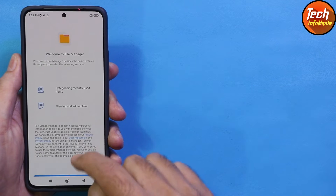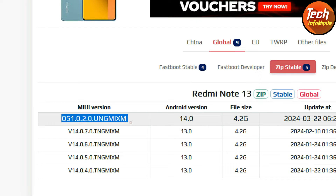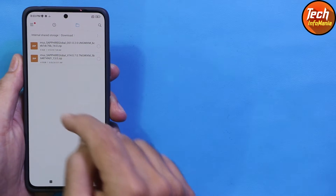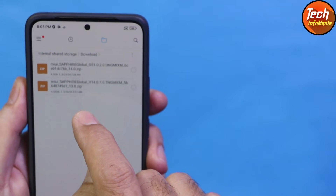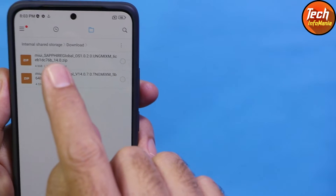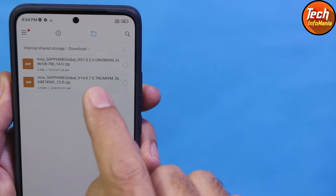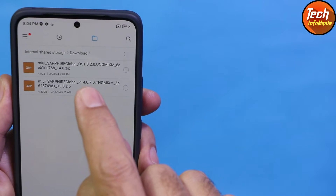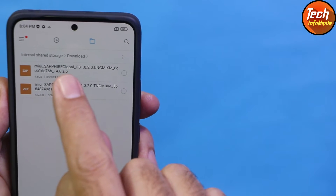The steps required for getting HyperOS on the Redmi Note 13 is to download two full recovery ROM files. I'll go to my download folder — you can download both files on your mobile phone or on your computer and then transfer them to internal storage. The first one is the HyperOS full recovery ROM file, and the second one is the MIUI 14.0.7 full recovery ROM file, which matches what is currently installed on my phone.